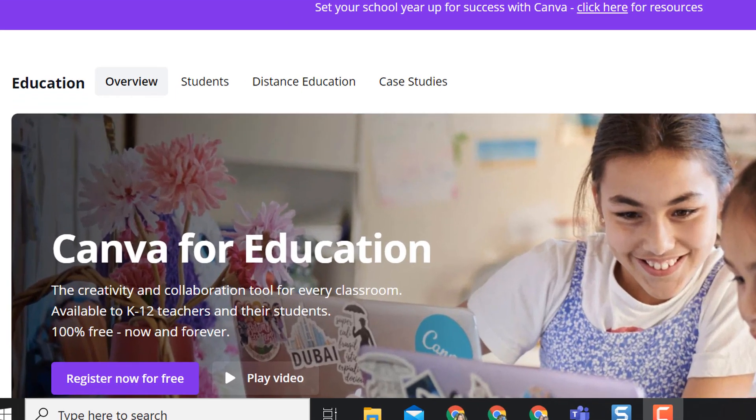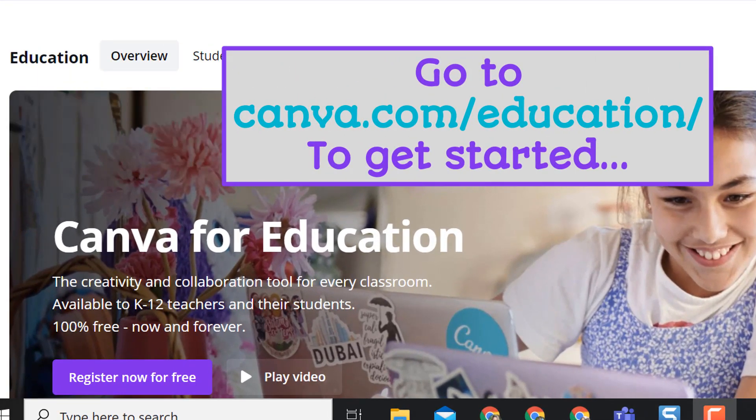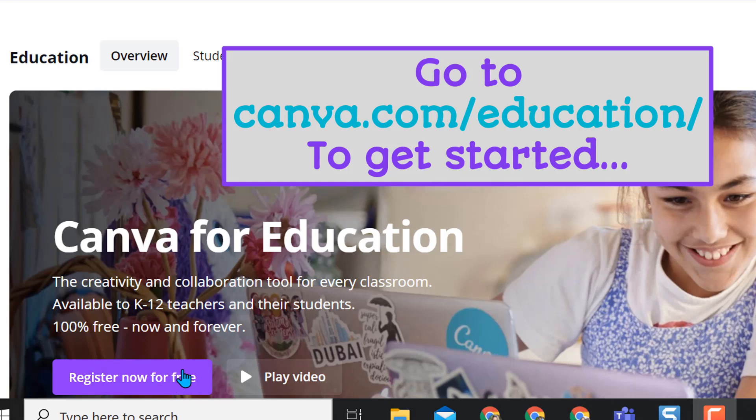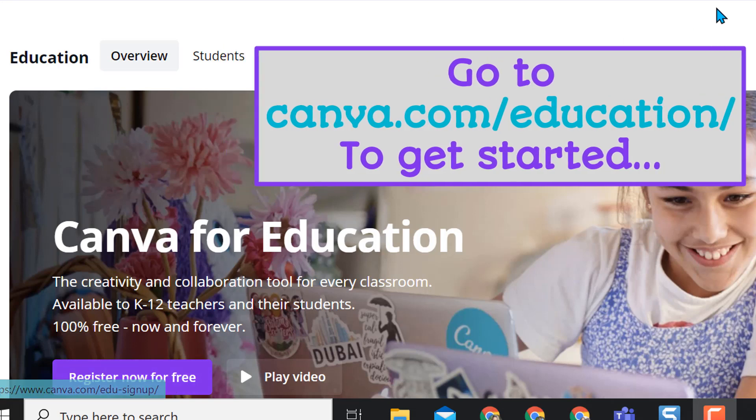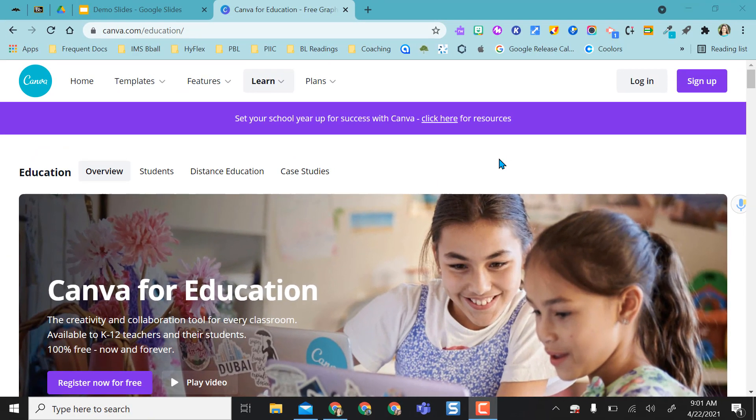First, because we're educators, Canva offers a K-12 education free license. So make sure you go to Canva for Education. When you register, it's going to ask you to verify that you're a teacher, but you can log in with Google.